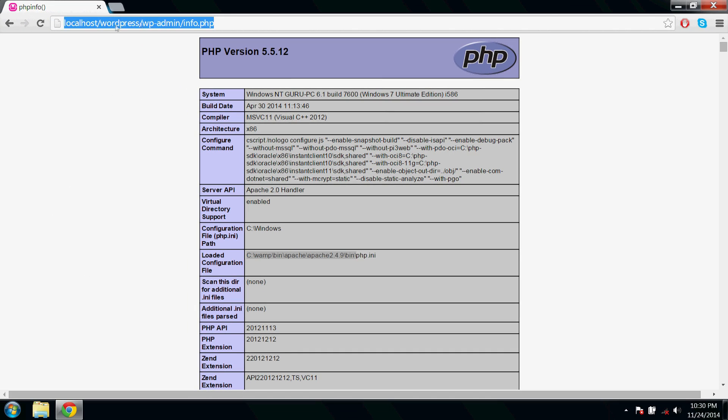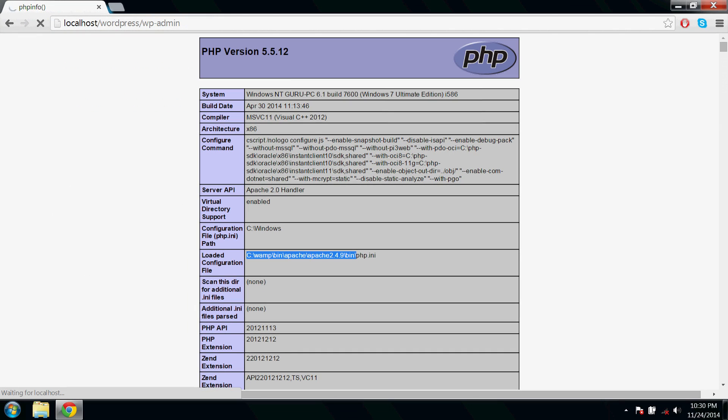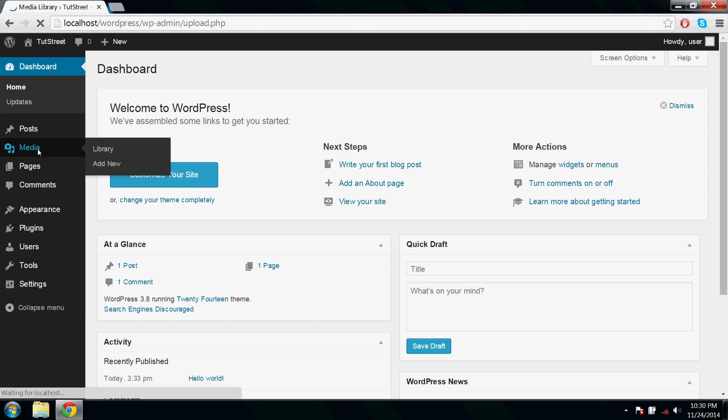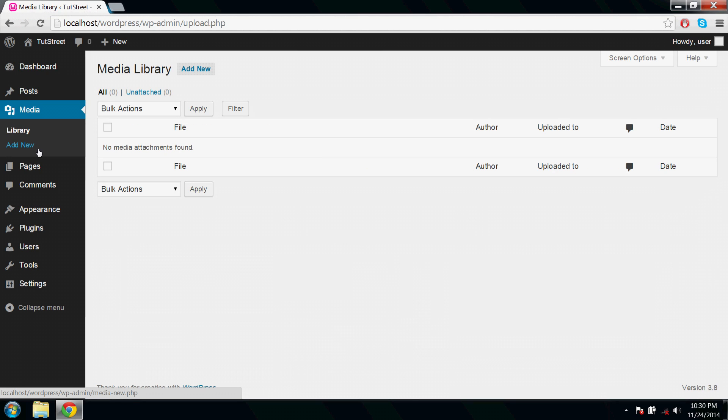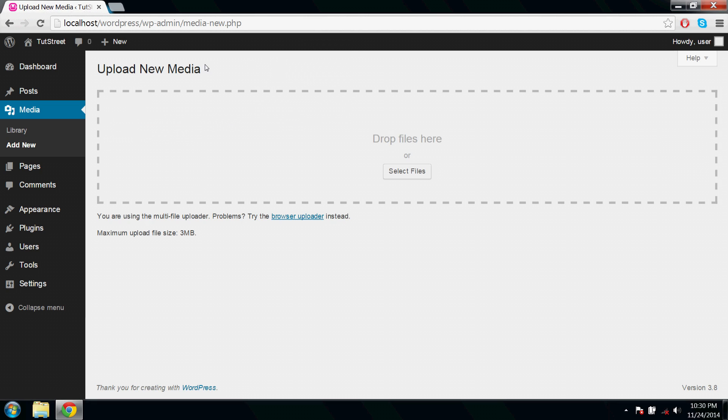Now go back to your dashboard, click media, add new, and here you could check the maximum upload size.